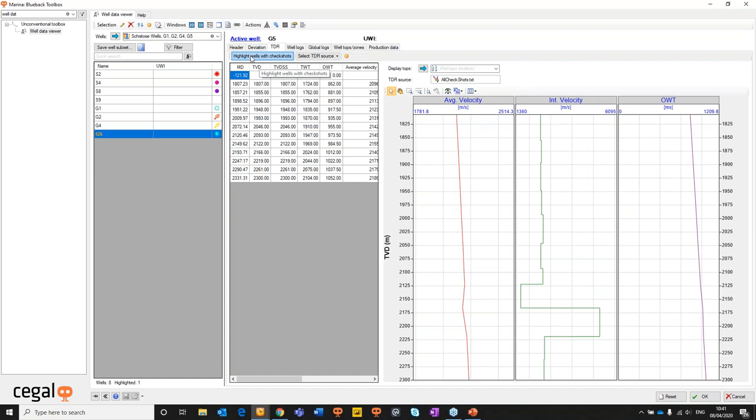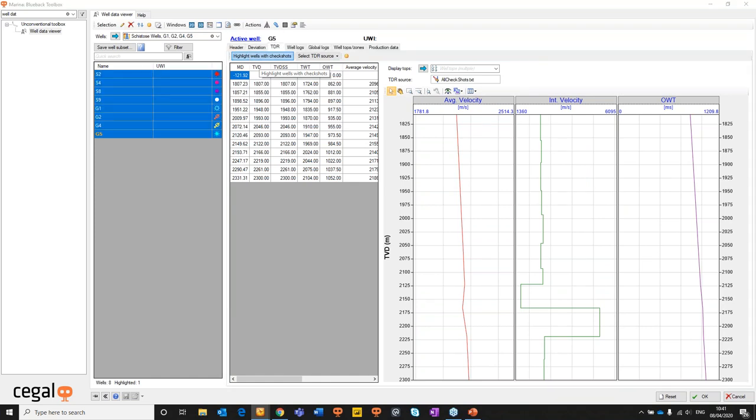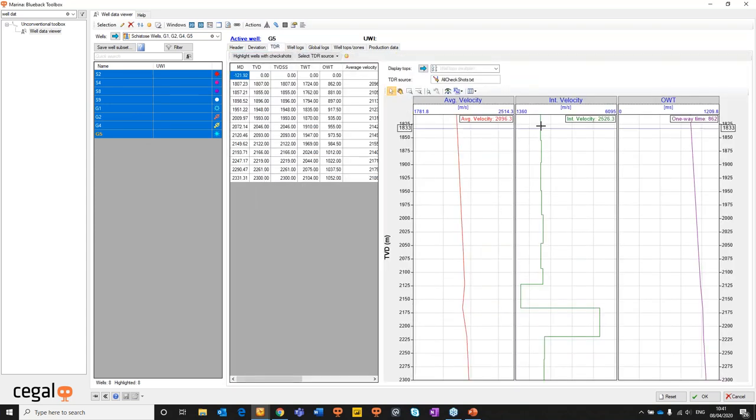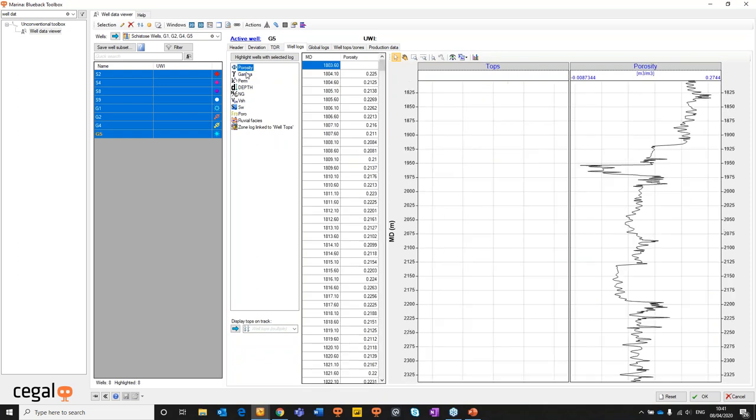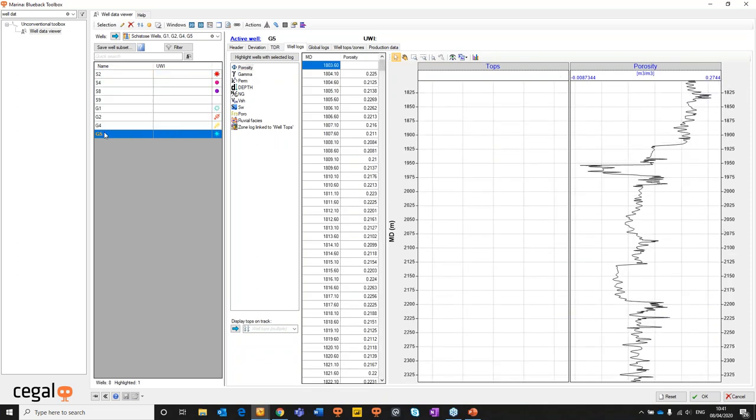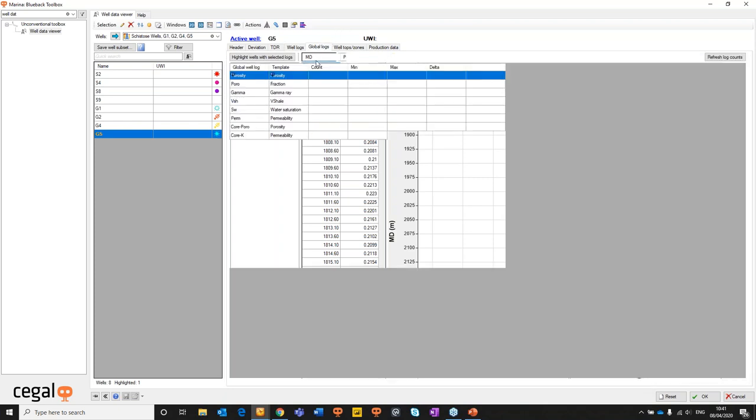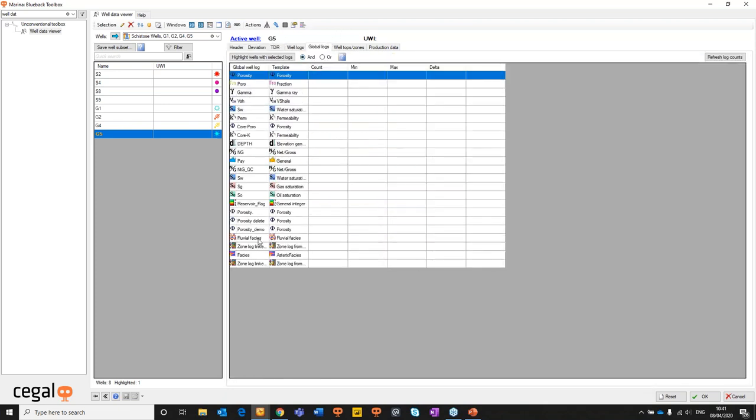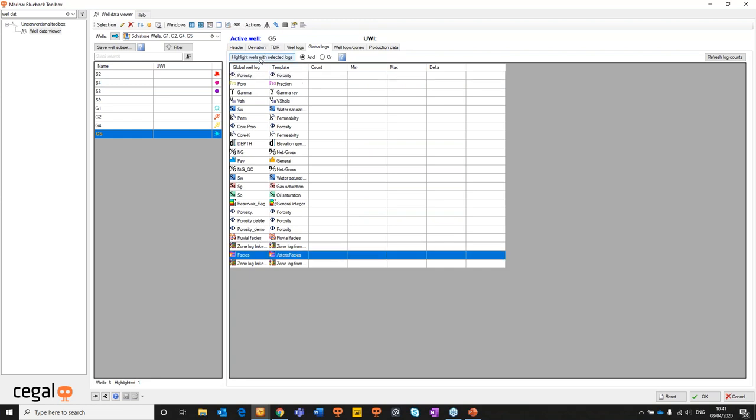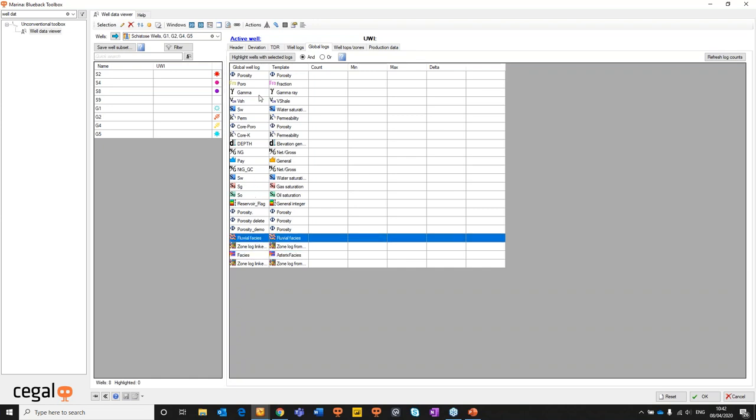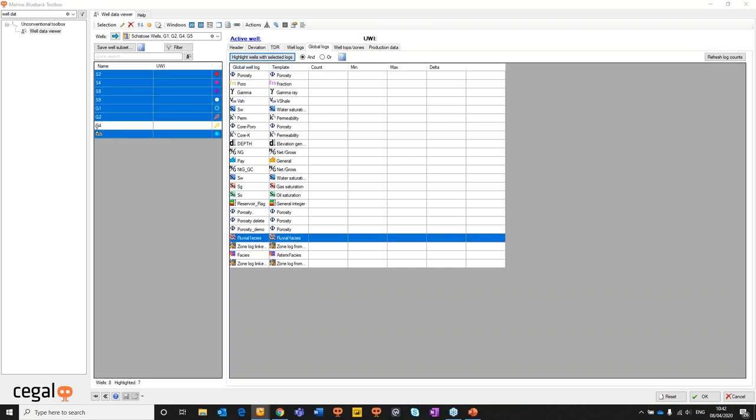If we click the highlight wells with check shots object option, straight away it's going to highlight whichever wells have check shot data. In this example all of those wells have it. We then have the option to actually look at the TDR relationships. Well logs: we can jump into porosity and have a look at the porosity logs. I've been told as part of this that the data loading in G5 there was an error on the porosity log. It actually needs to be offset by 50 meters so we'll head out and edit that shortly. And then we can get the global well logs tab. We can highlight one of the global well logs and then clicking the highlight wells with selected logs option, we see straight away that none of these objects have been inside the facies template. We'll just move up to the fluvial facies example and straight away we see well G4 doesn't have a fluvial facies template associated with it. So we're going to have to create a fluvial facies log for that well as well.